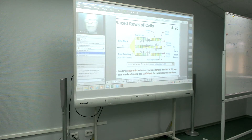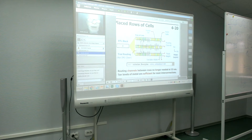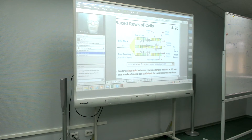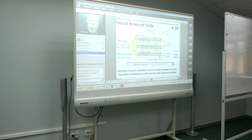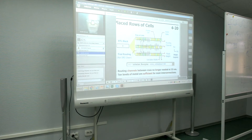But now that we have 9, 10, or 11 layers of metal in a typical technology, they're not necessary. So typically we would use another option in the initialize floor plan command to set the core utilization to 100%. Right now it's only 30%.